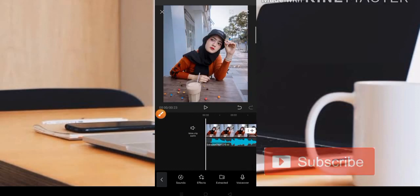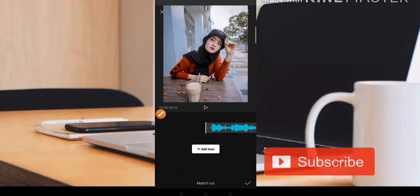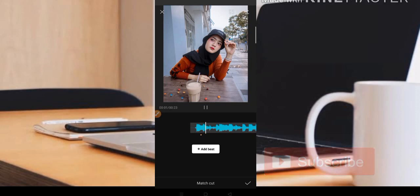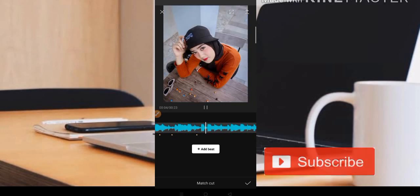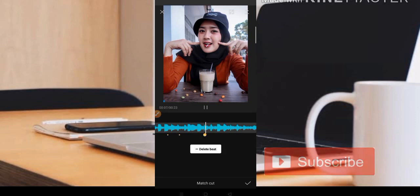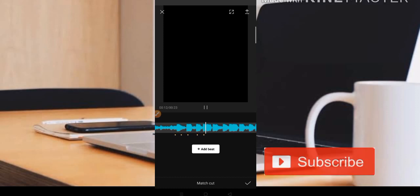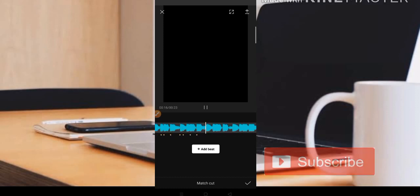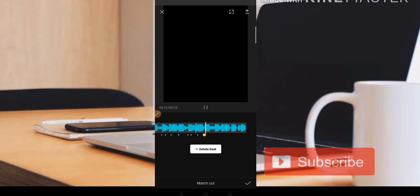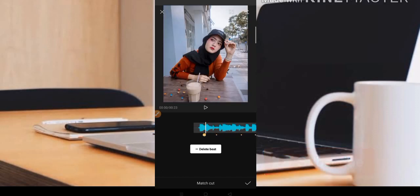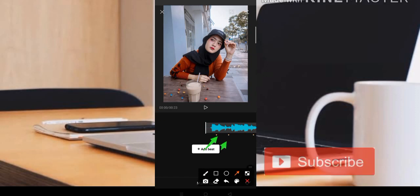Untuk menentukan transisinya, teman-teman tinggal klik saja bagian musiknya. Disini kita pilih bagian Match Cut ya. Setelah itu teman-teman bisa tentukan untuk beatnya. Caranya adalah seperti ini ya teman-teman. Jadi caranya seperti itu, dan disini pastikan teman-teman juga benar ya untuk beatnya, atau titik kuningnya.